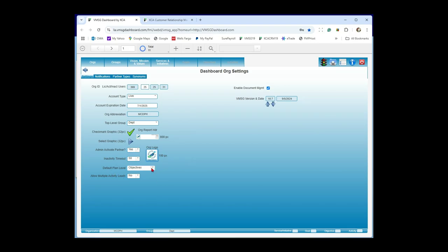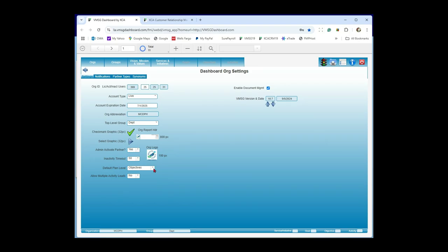The default plan level can be any level in the pyramid: services, goals, objectives, and activities. We typically leave it at objectives, but if you want every report to go all the way to the activity level initially, you can set it there, or just click the activities tab when you get to the report. There's also a setting for multiple activity leads that we've turned off for now due to some issues — you can have multiple email notifications at the activity level but only one lead.